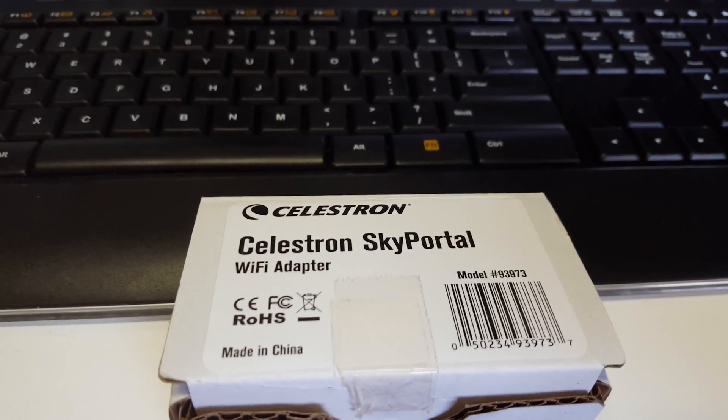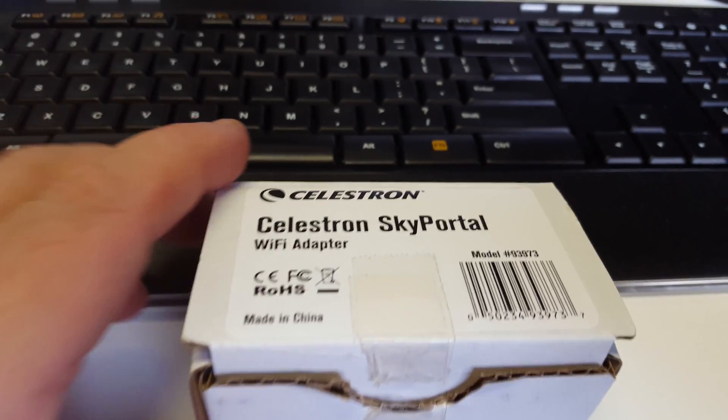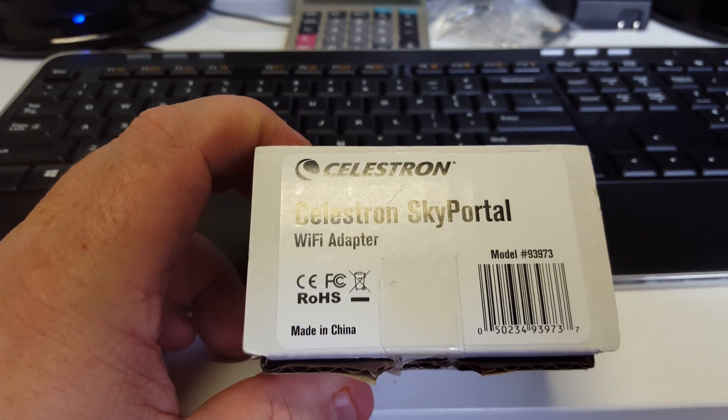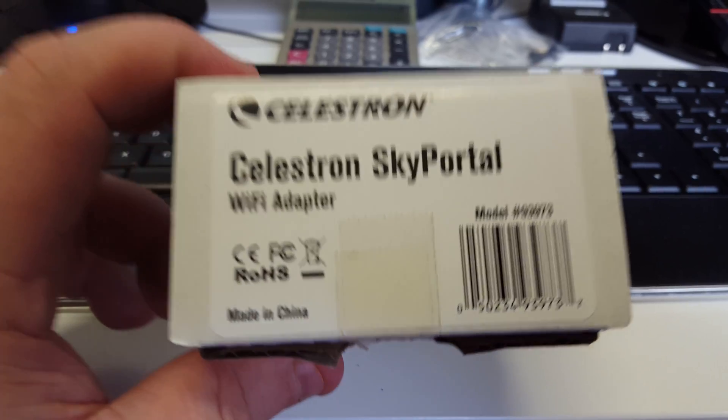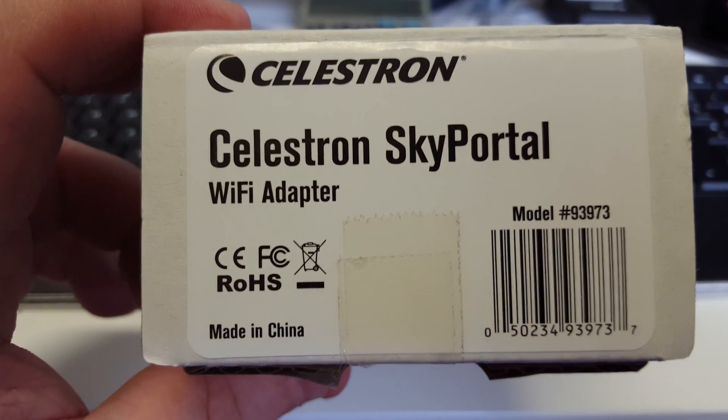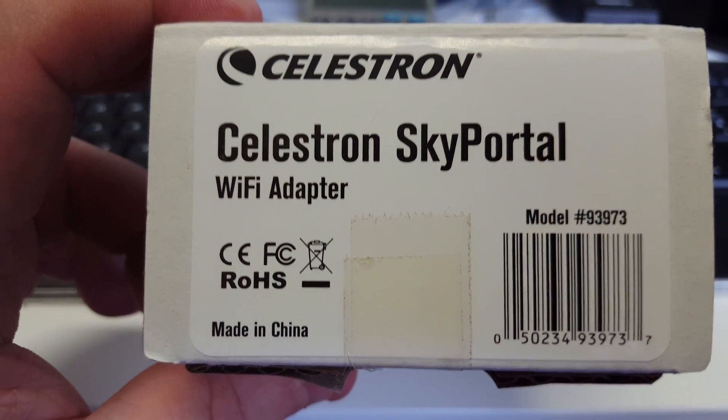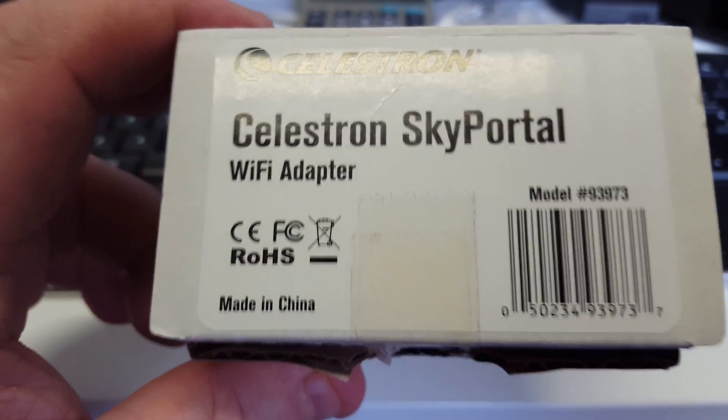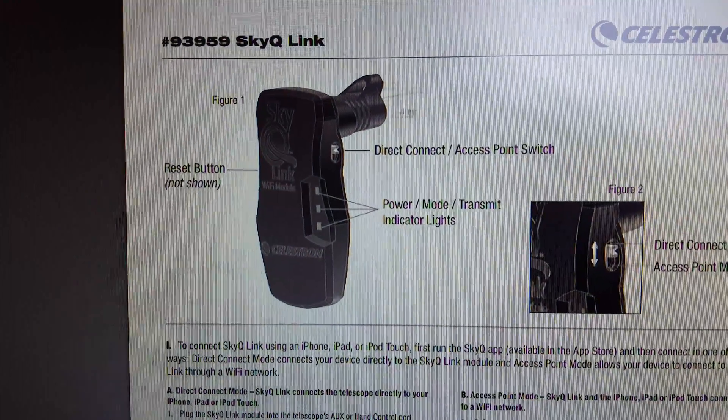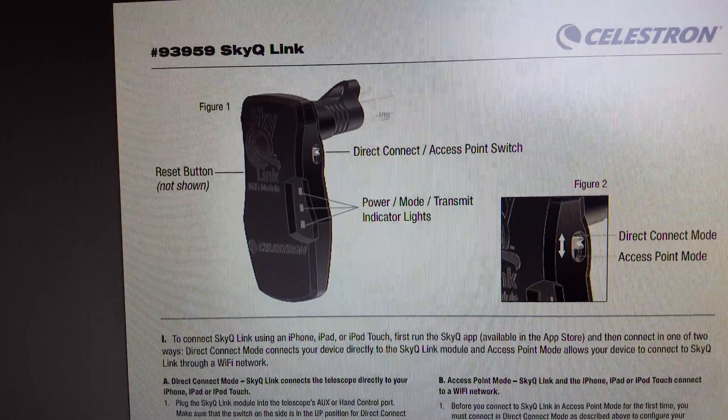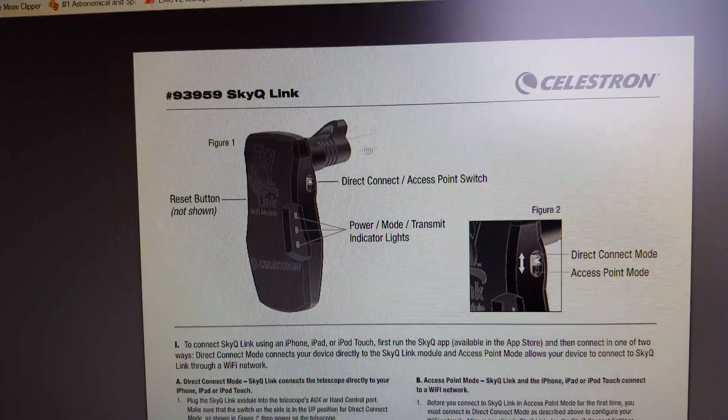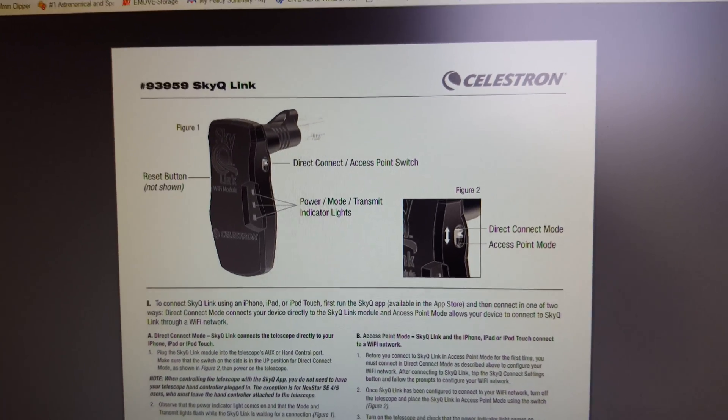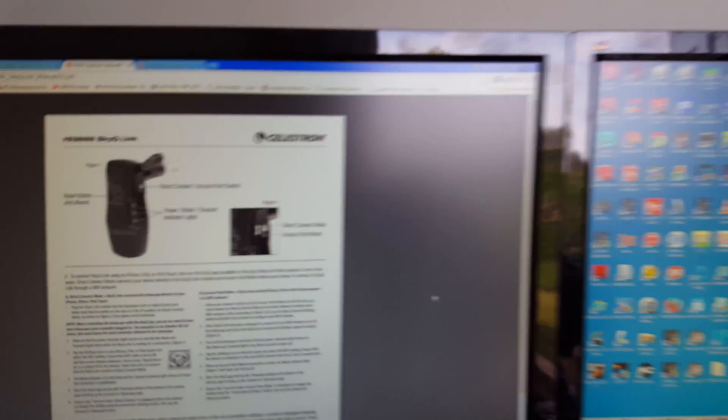Hello YouTube, all right, doing a little bit of testing today. I've just got one of these Celestron Skyporter Wi-Fi adapters—that's what these look like here online. So this little adapter you put on the CGXL mount.